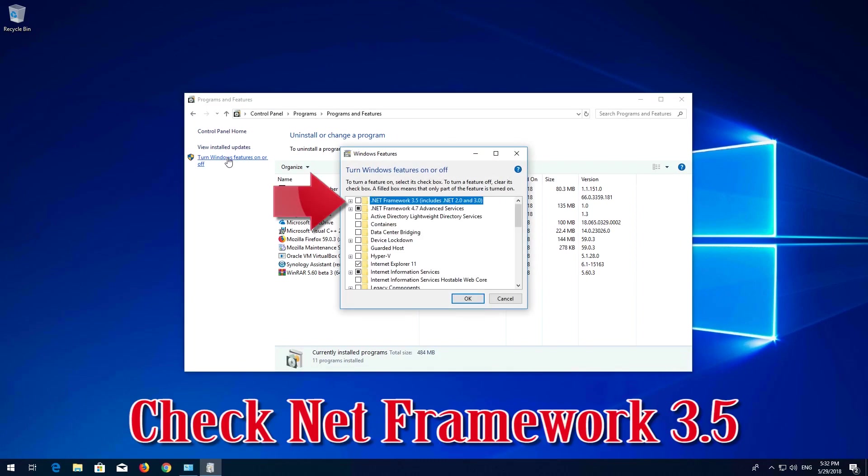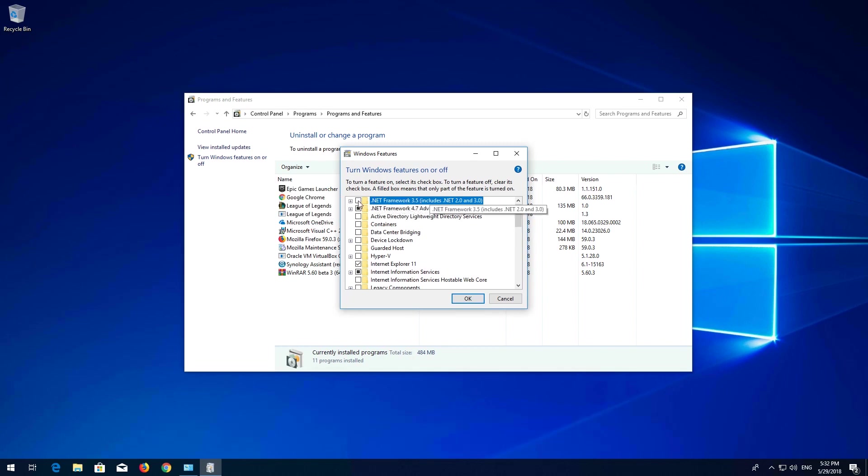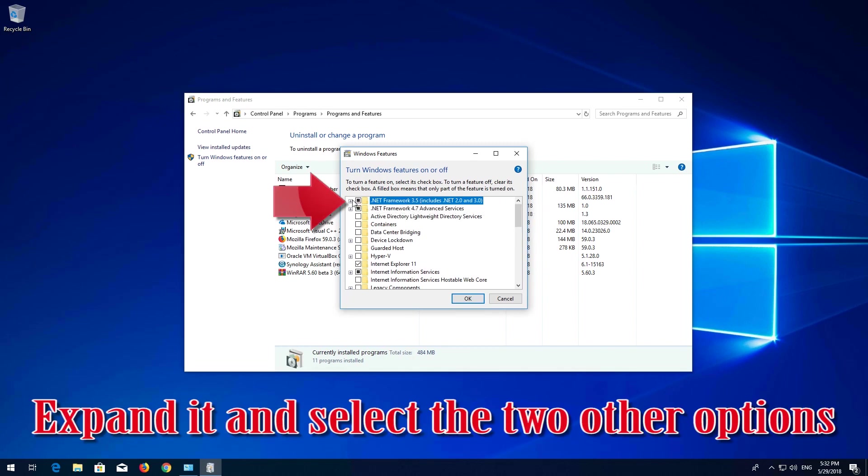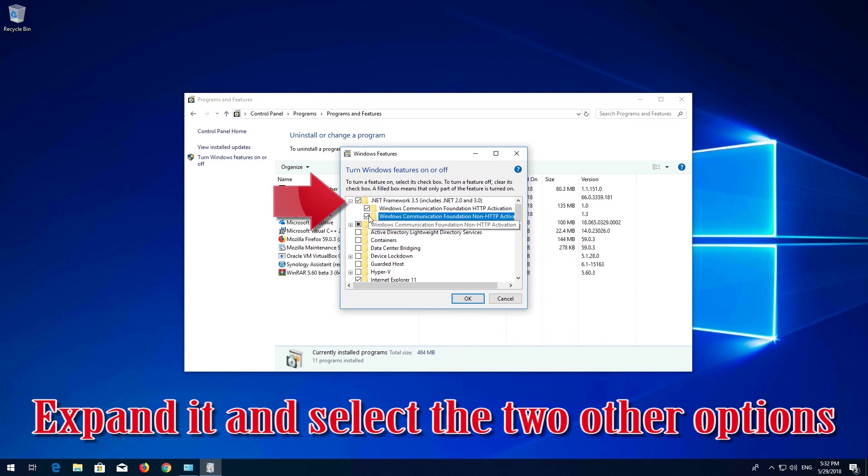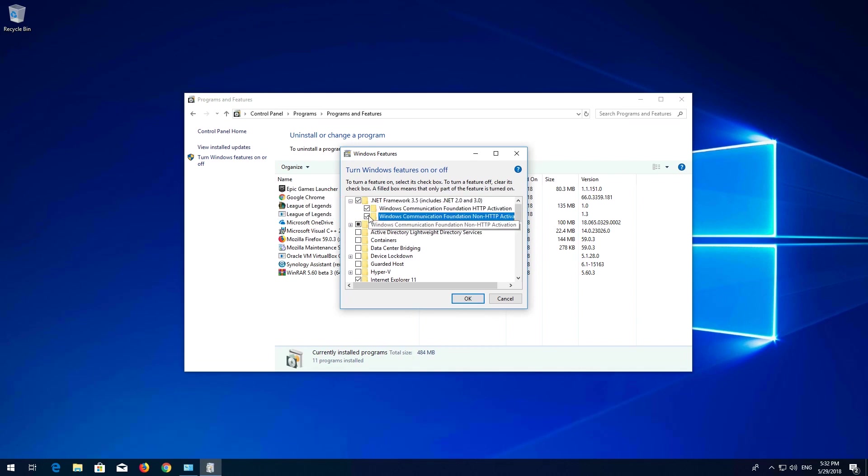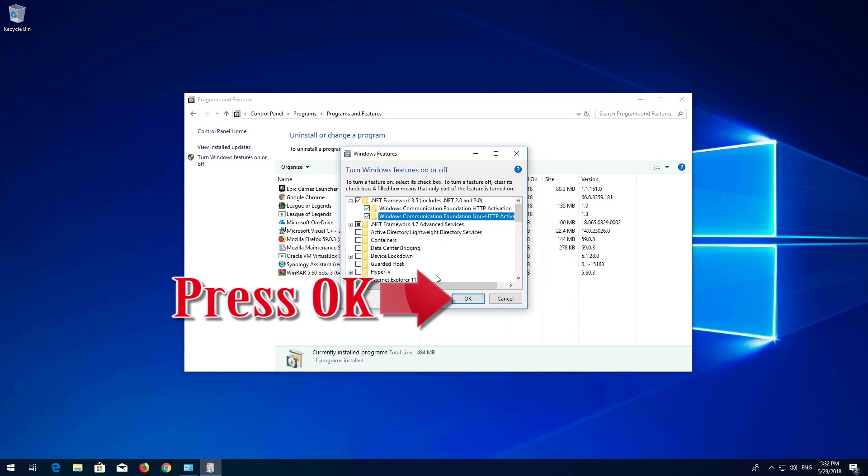Check .NET Framework 3.5. Expand it and select the two other options. Press OK.